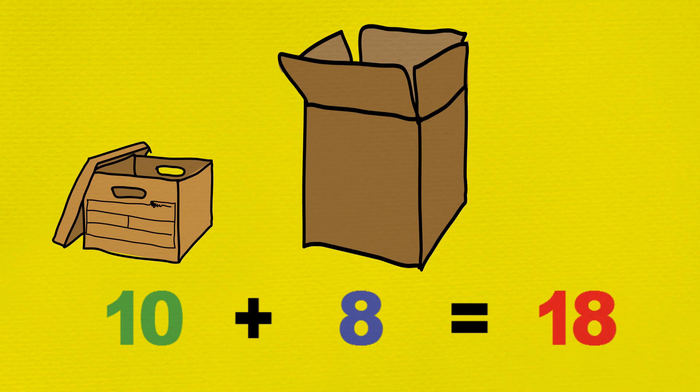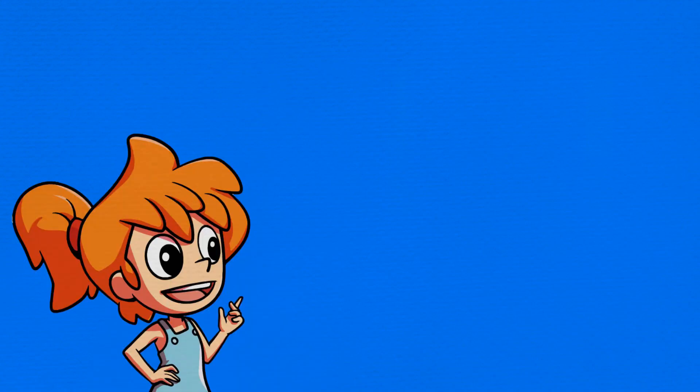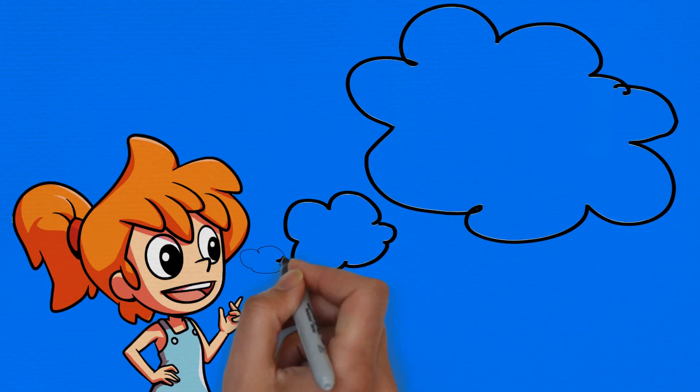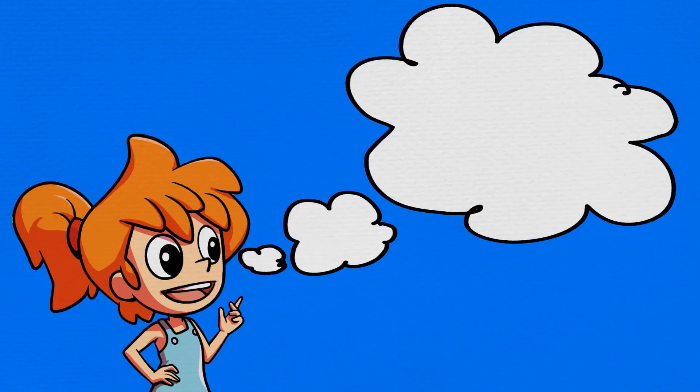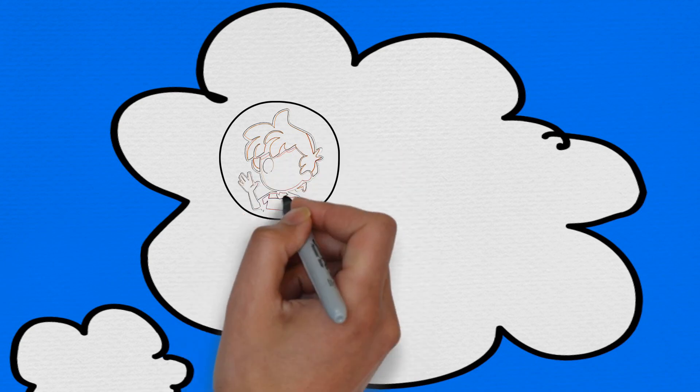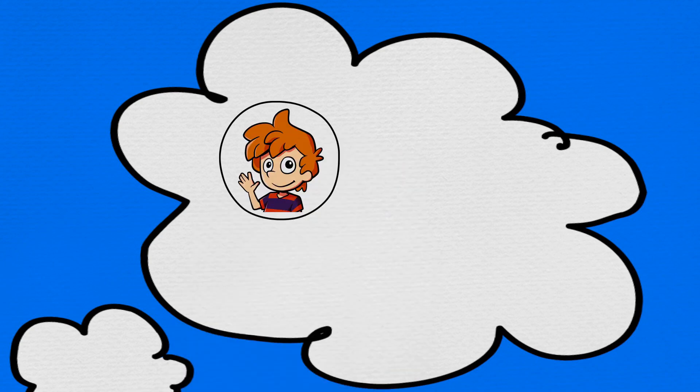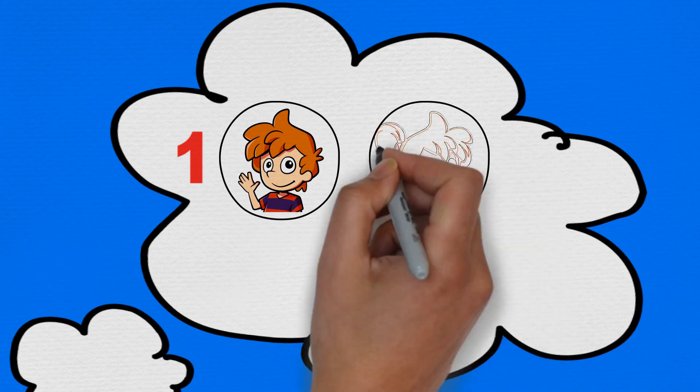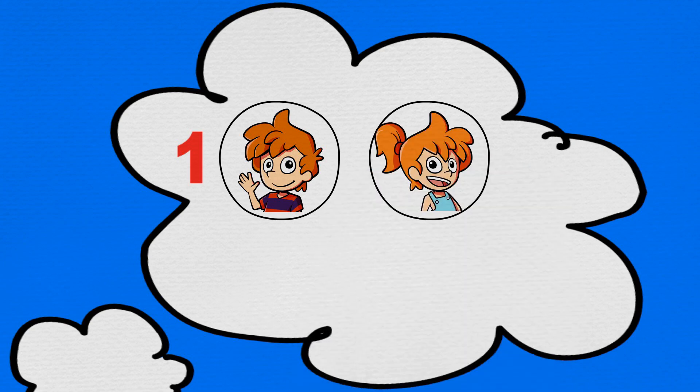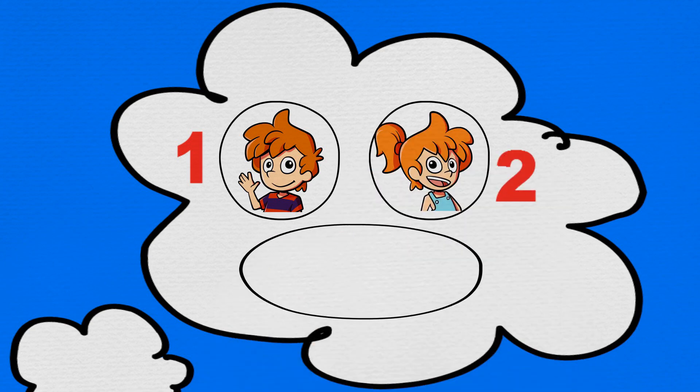Sorting out the balls reminds Min of when they tidy their own toys at home. Sometimes, they put their toys into three groups: a group of Max's toys, another group of Min's toys, and another group of shared toys.